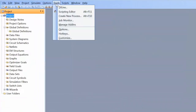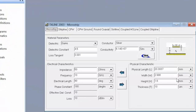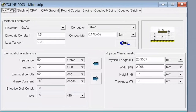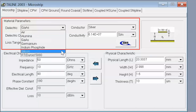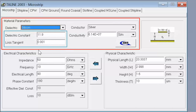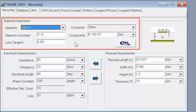To open it we just go to Tools and then select TX Line. A new window pops up and the first thing we need to do is change the material parameters. We can choose a specific dielectric from a pull-down menu, and when we do this the dielectric constant is changed automatically, as are other parameters like the loss tangent. In our case we will insert the various parameters of our substrate manually and then use this app to determine the dimensions of the line we are interested in.